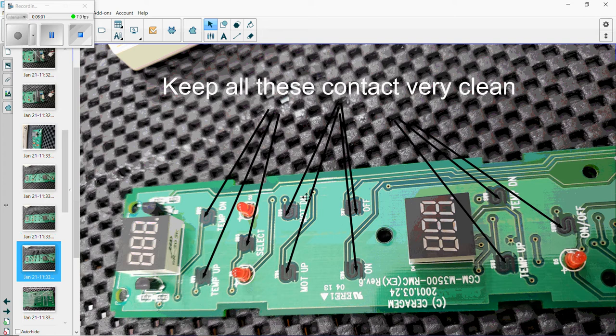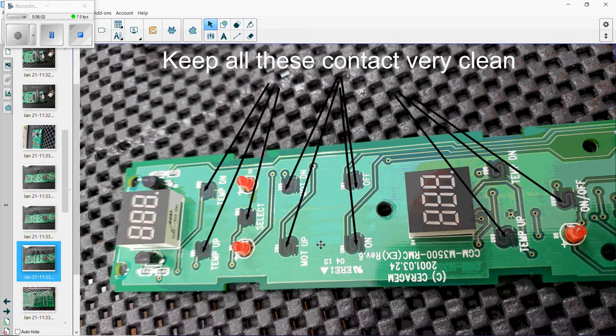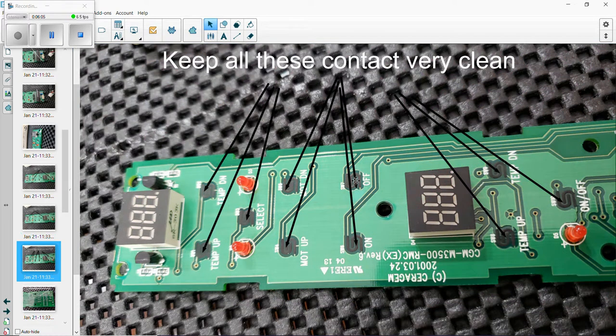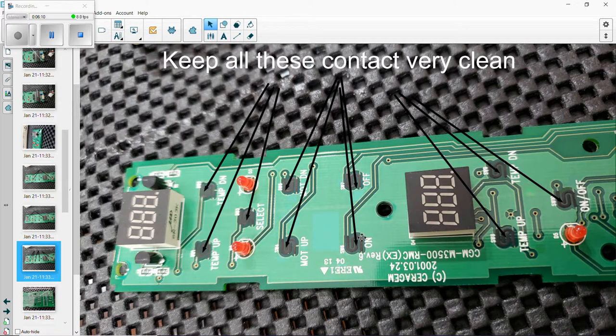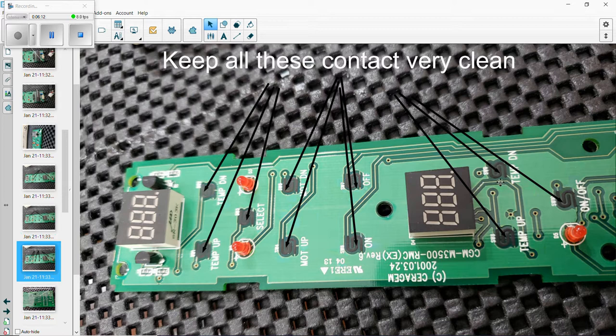Keep all these contacts very clean. Remember I told you I was going to talk about the other side with the push button? This is where it goes, on top of this through here, through here, and through here. There's ten of them. If you don't clean this and you got dirt that goes in there, the button will not work.